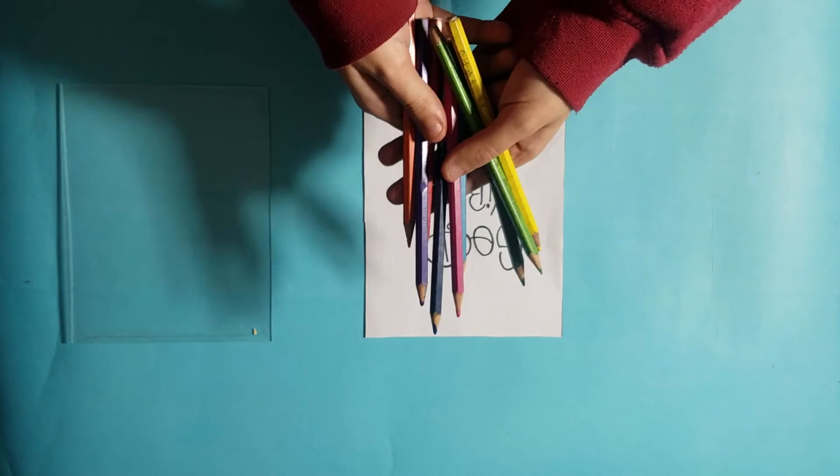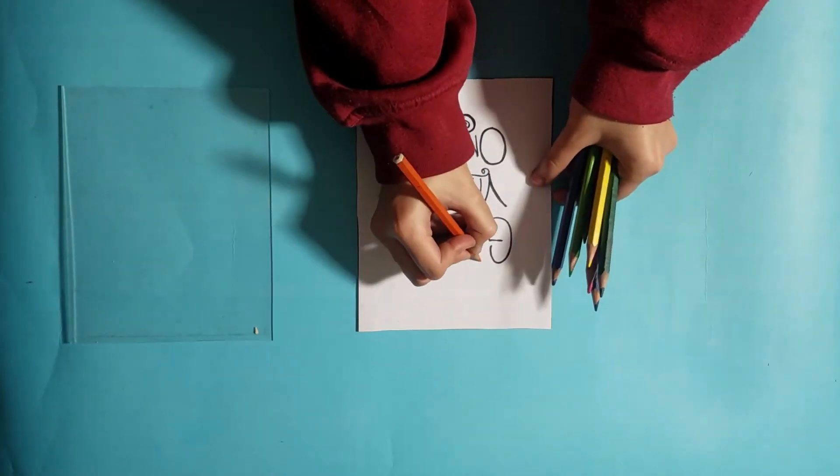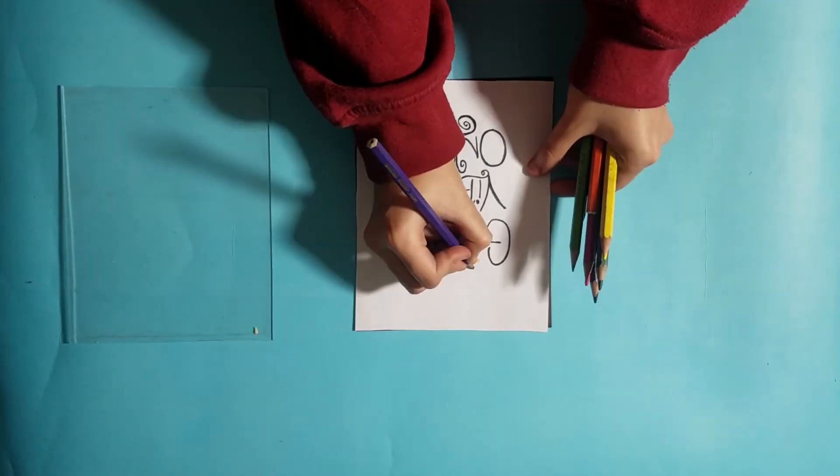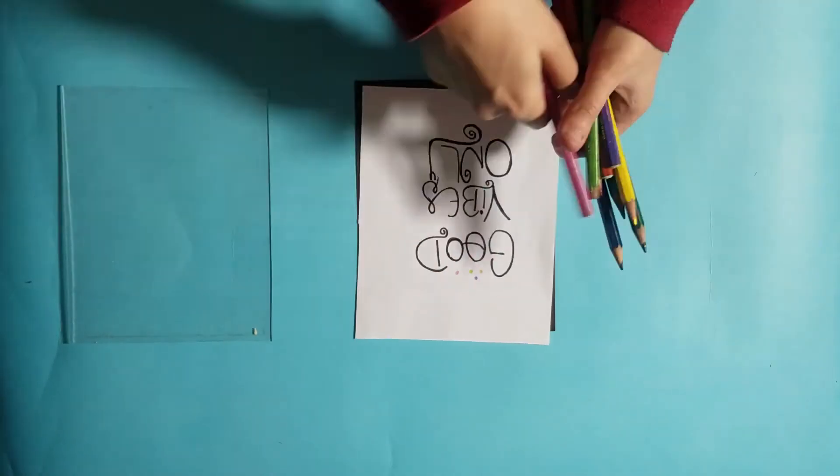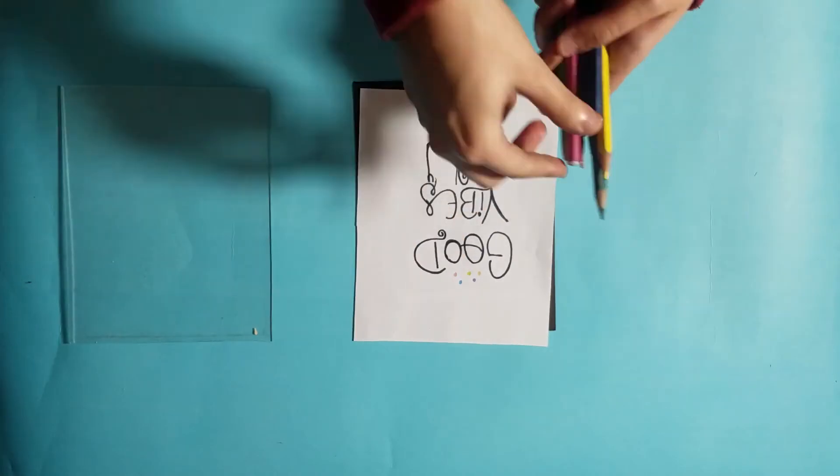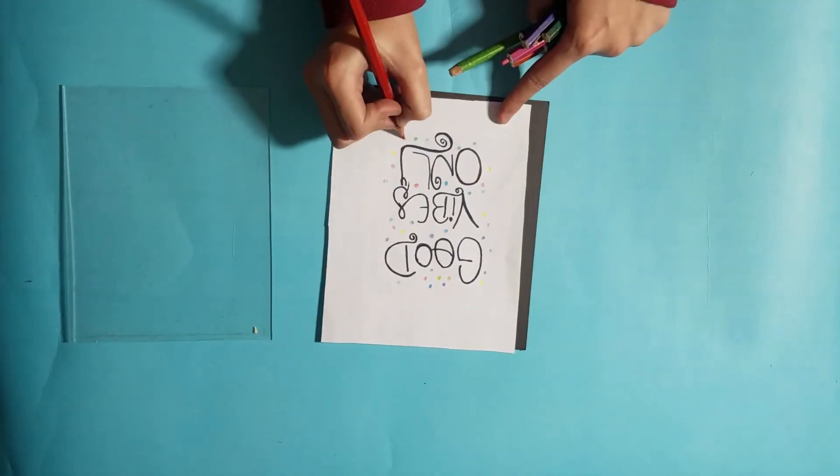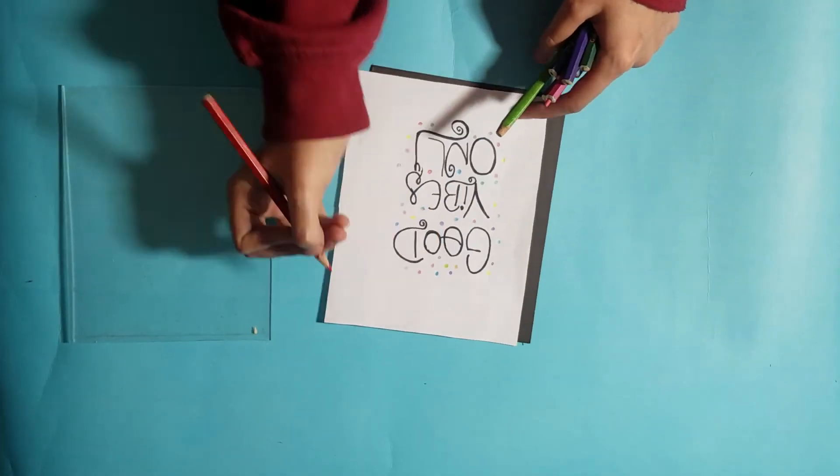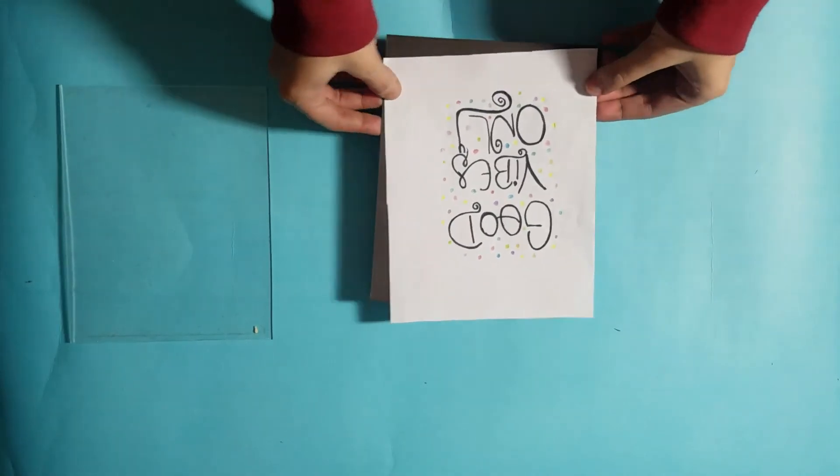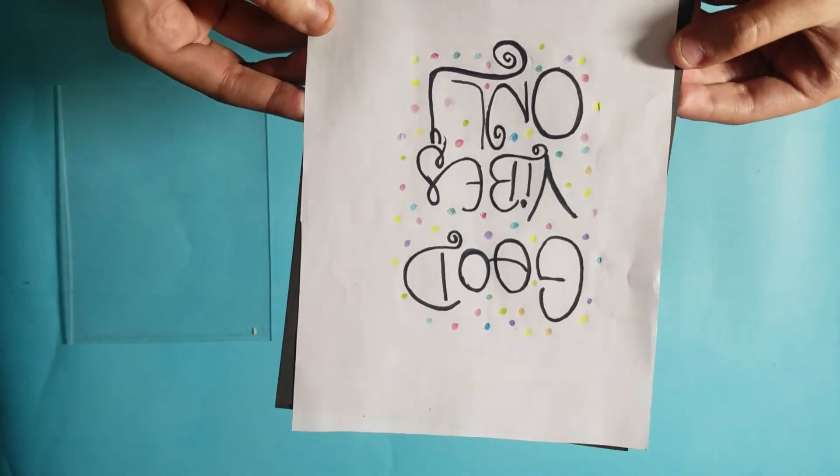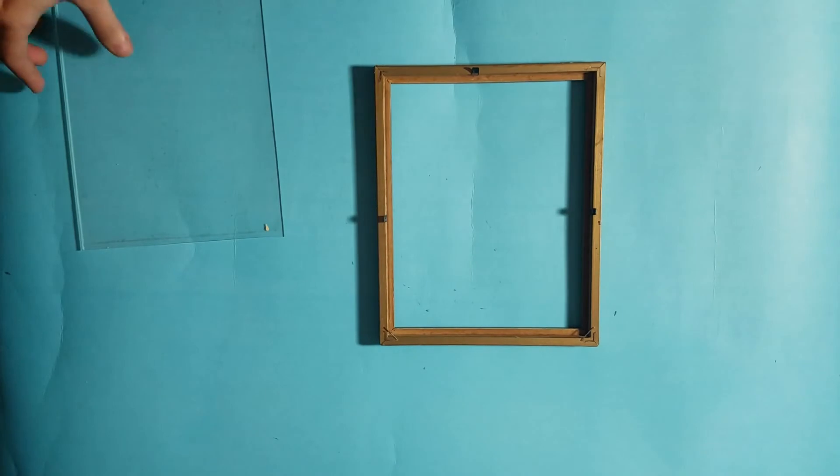We will cut different color pencils and make small dots. And you can see how beautiful it looks.